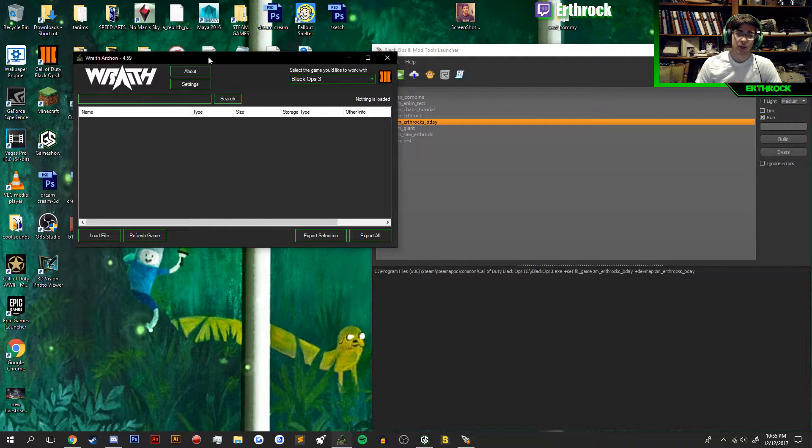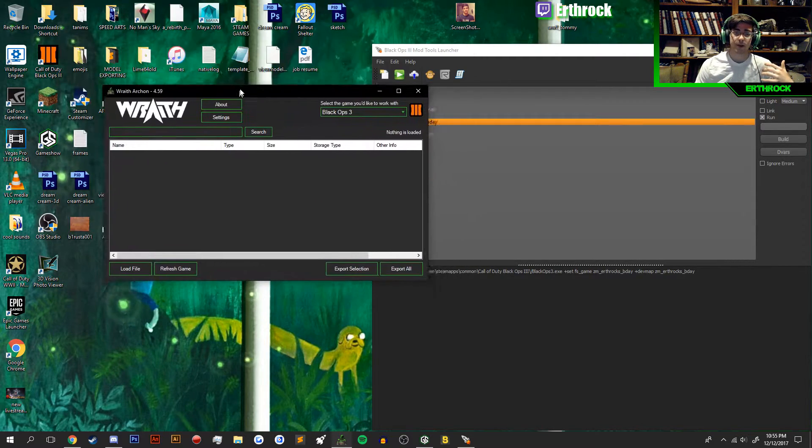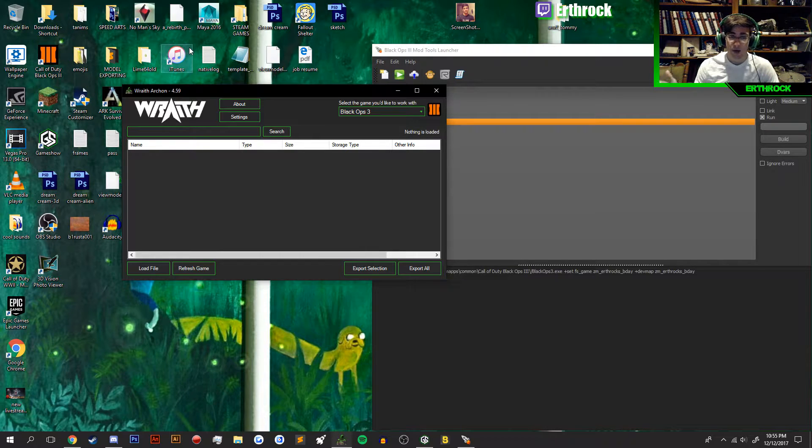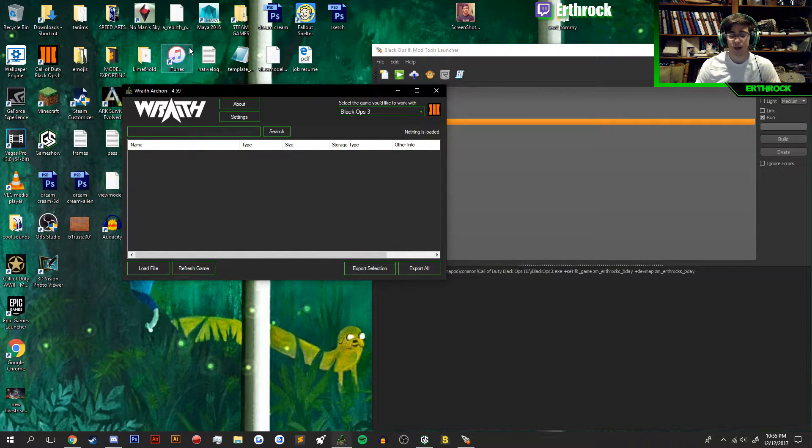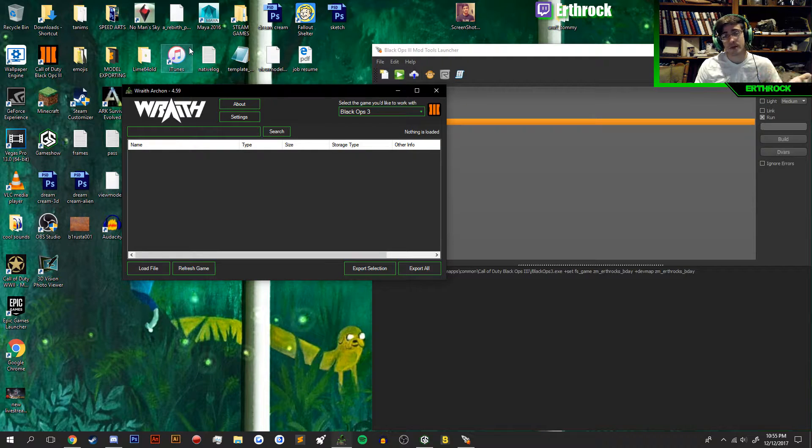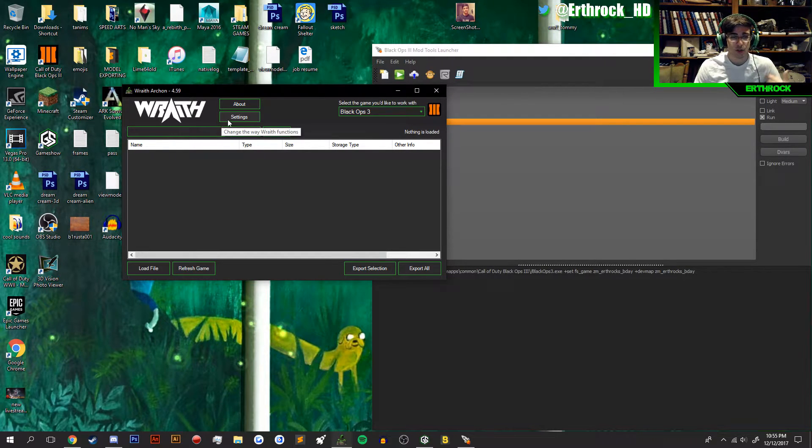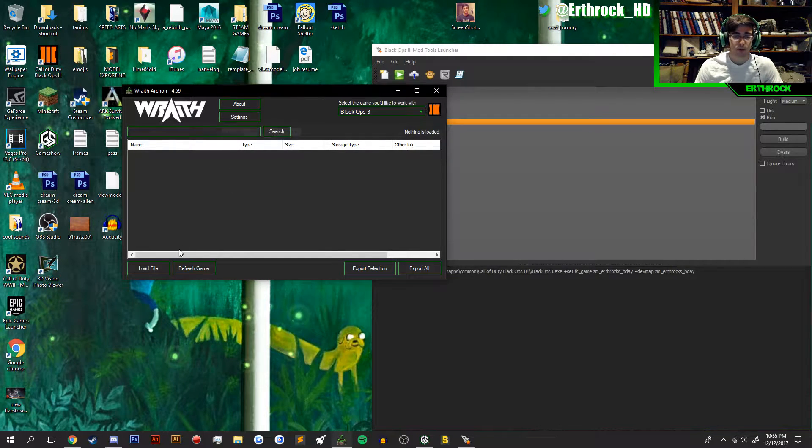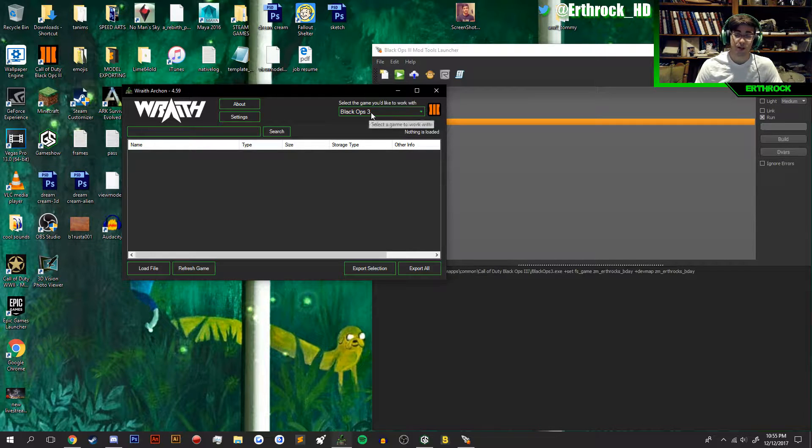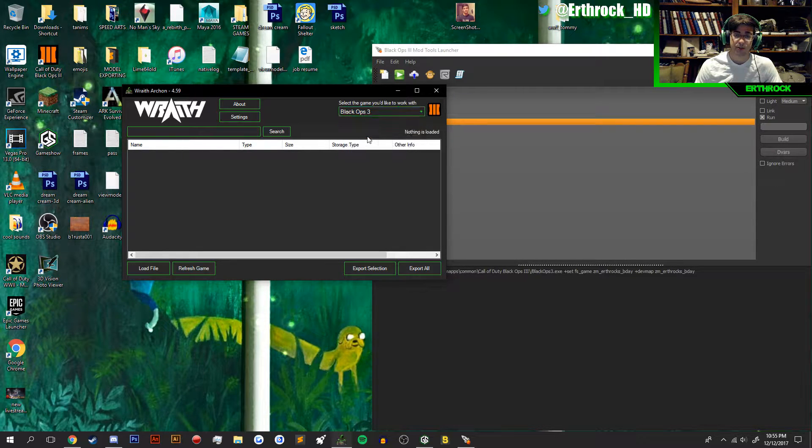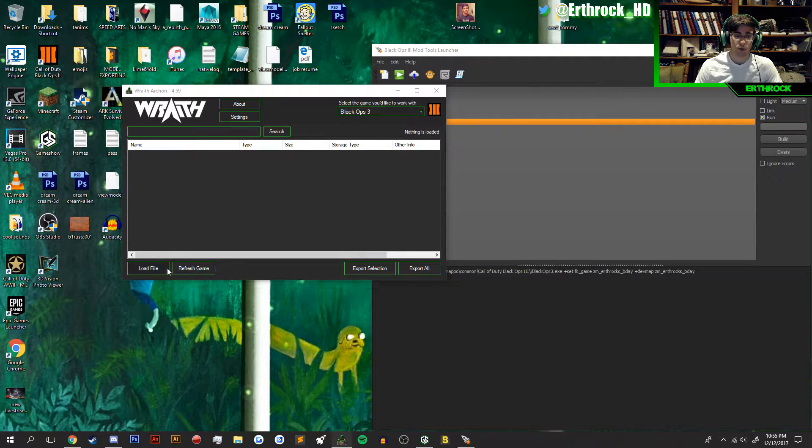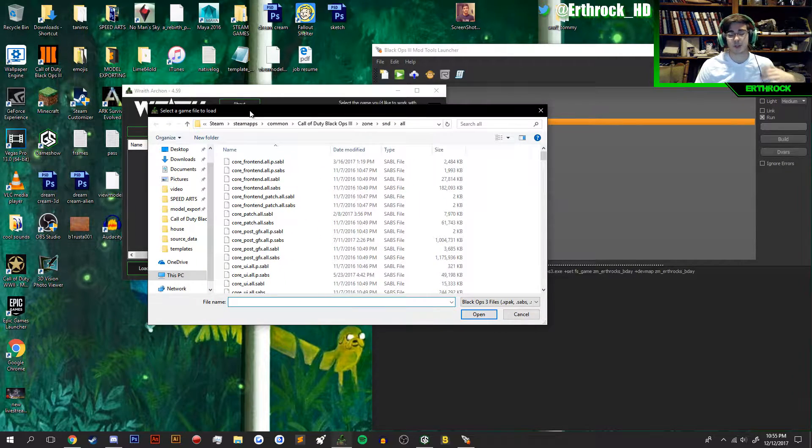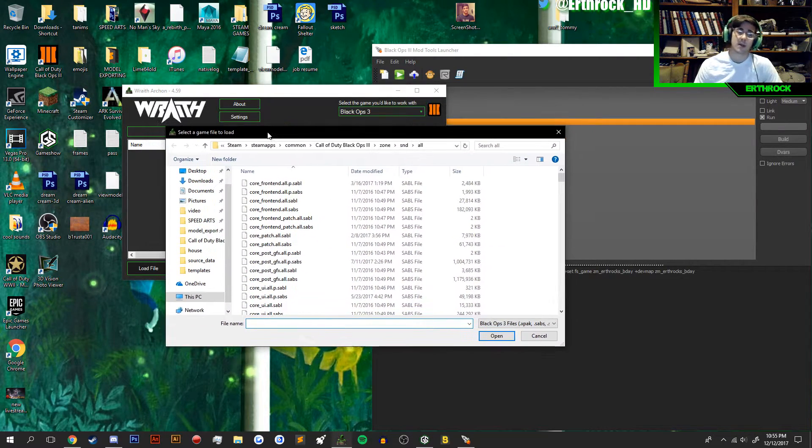What you're going to want to do is open up Wraith. If you don't have Wraith, you can just easily Google it, find it. I'll have a download link in the description as well. What you're going to do is select your game, Black Ops 3, and load the file. Keep in mind, you do need to own the DLC.